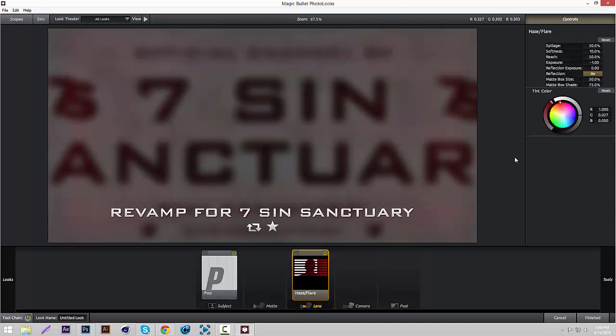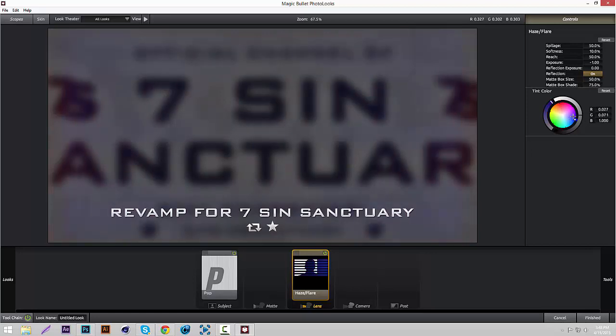And then we're going to add some haze/flare. Put it to the lens section. And then change the color to like a red color. That looks nice. Also, if your theme is a different color, just change it to whatever color. Like if your revamp is a blue theme, then just change the color to blue. But I'm going to do red since it's a red theme revamp.